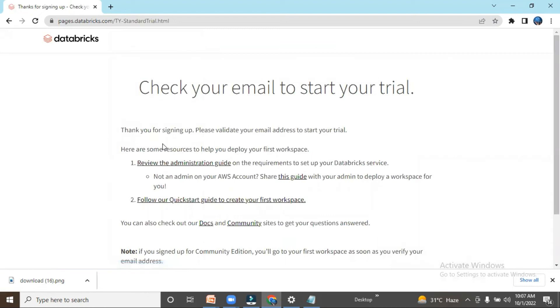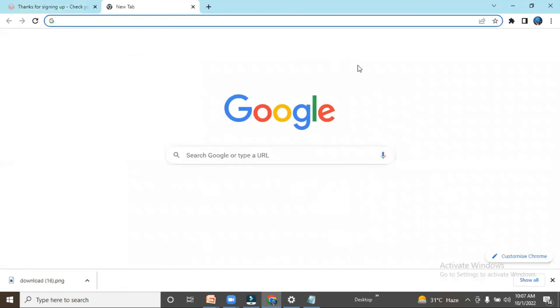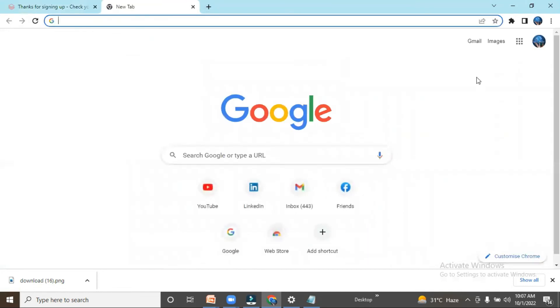Now it's asking me: 'Thank you for signing up. Please validate your email address.' Let me open my email address.